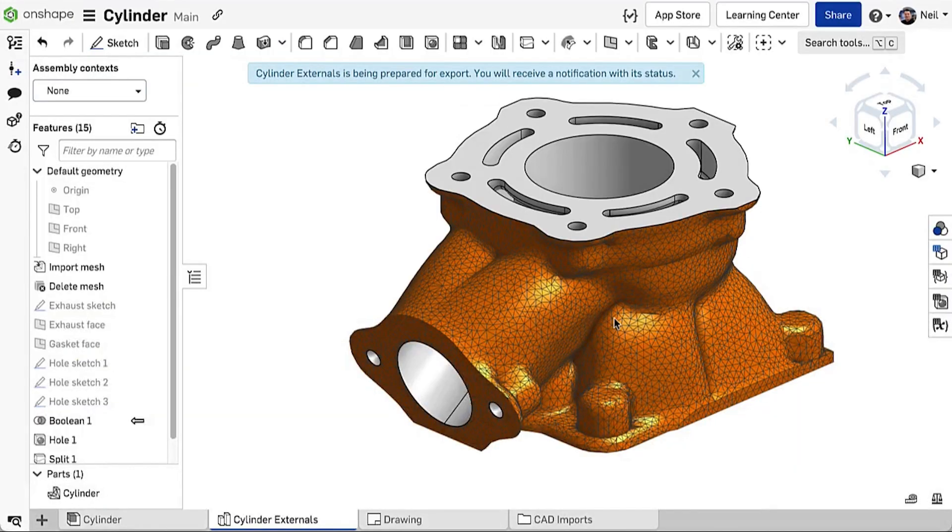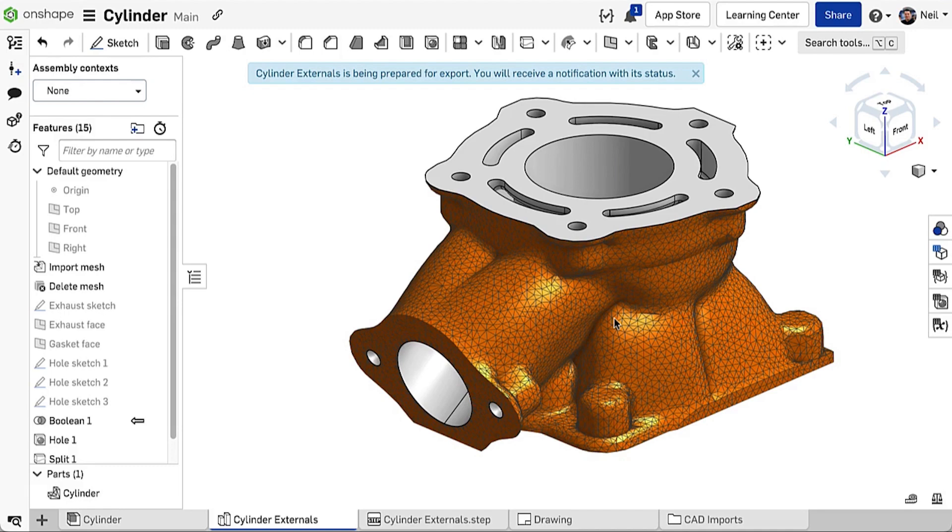Mesh data is now a more integral part of the design process with mixed modeling in Onshape.